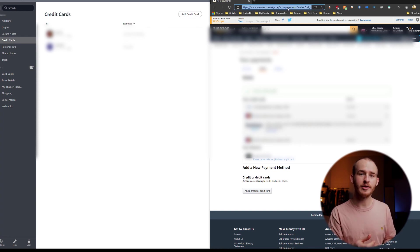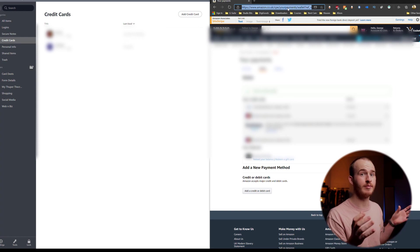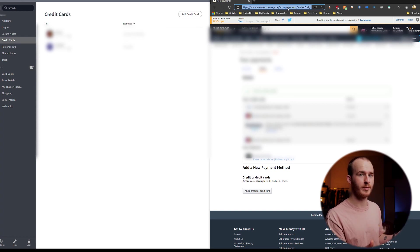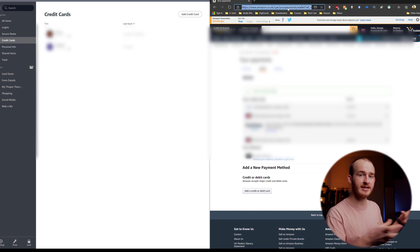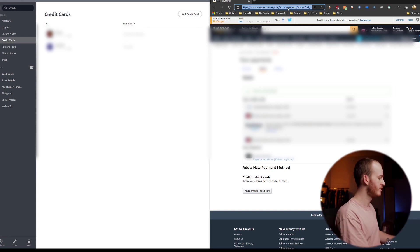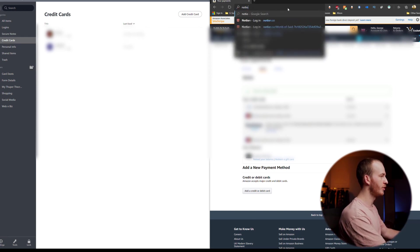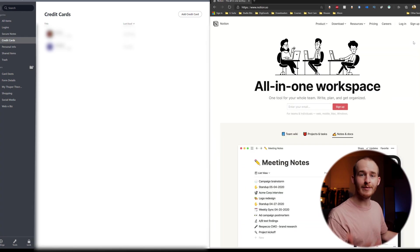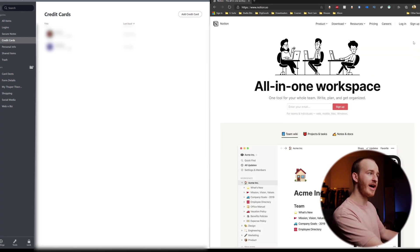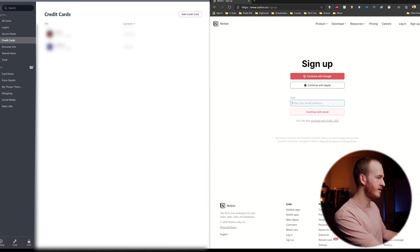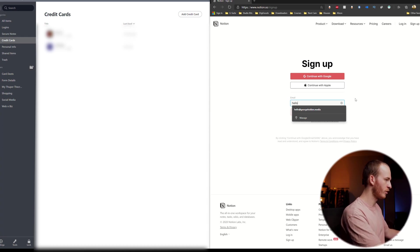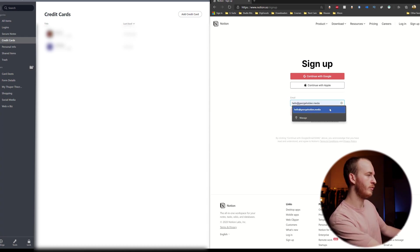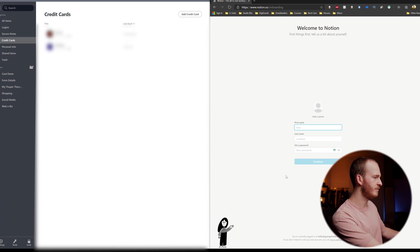The next thing I'd like to show you guys is the process of setting up a new account on a new website for the first time using NordPass. So how it will actively save your information into the app for use across your other devices. For this example we're going to go on Notion. To demonstrate this process I'm going to use notion.so which is an amazing productivity app. So I'm going to sign up using an email address.